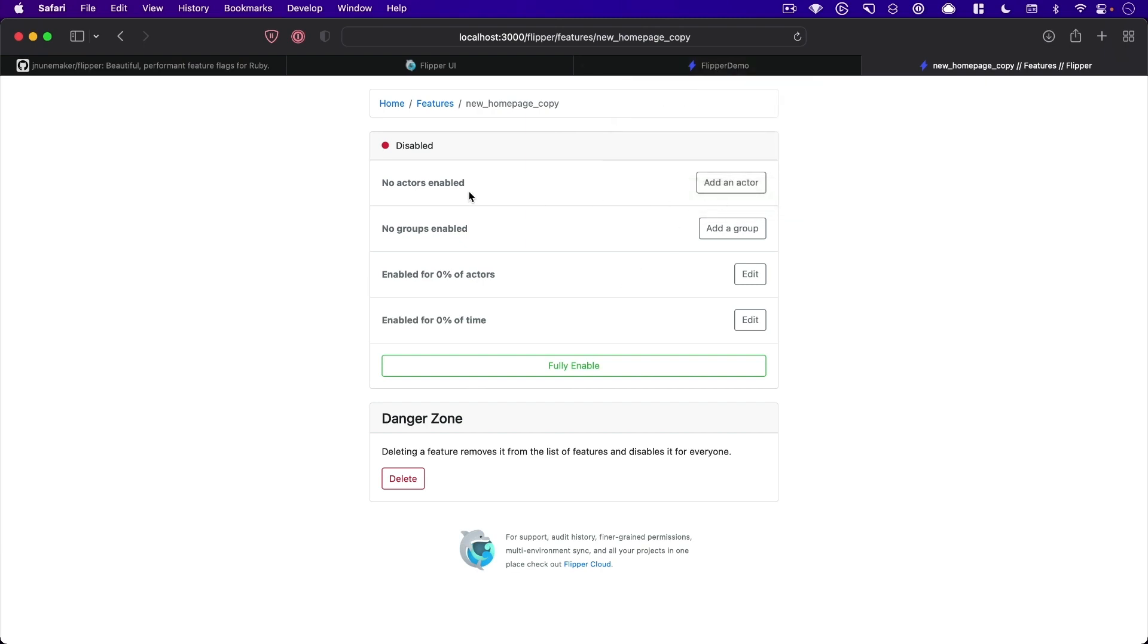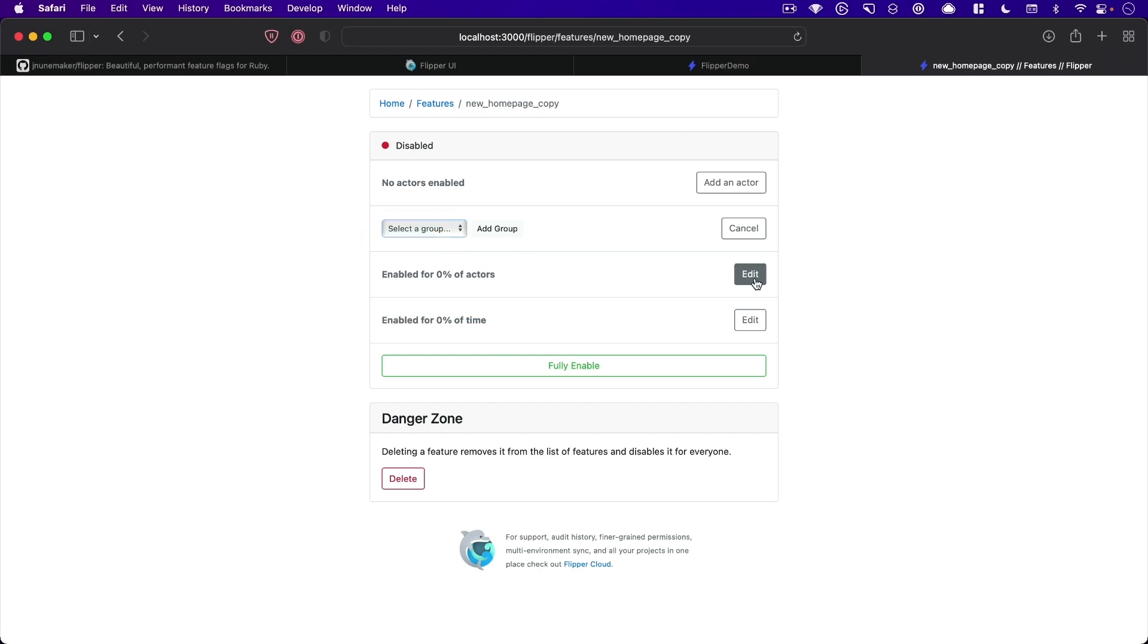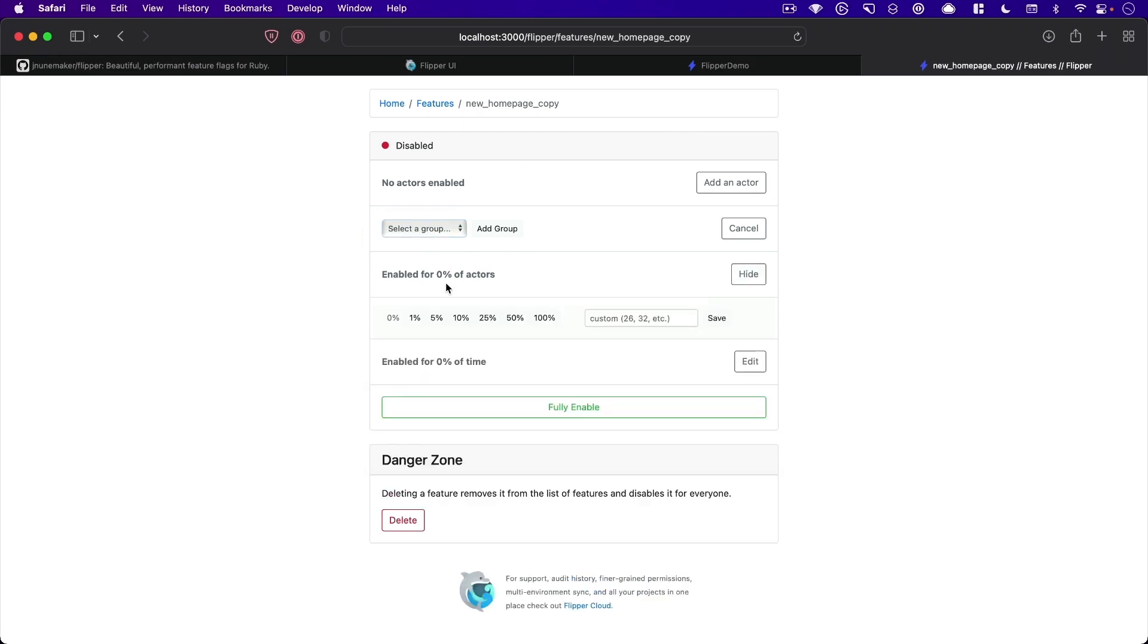But you see, we have support to add actors and different groups. So if we select add groups, you can see our admin group shows up here. So we could easily enable it for all of our admins, we can also enable it for a percentage of actors.